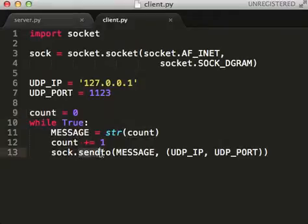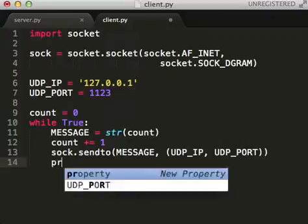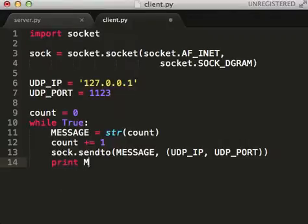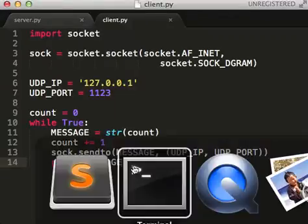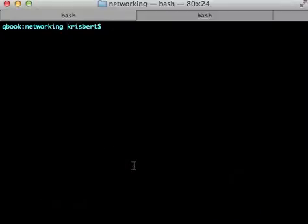So for UDP, we use the send to message. So let's just see if this works.